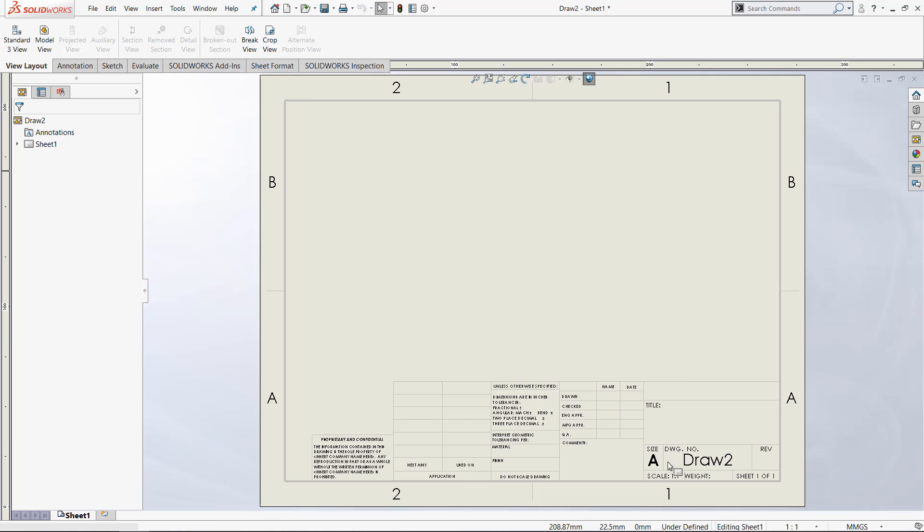Underneath that, weight, sheet number, and you can add specific appearances and specific information like that. So the sheet format is formatting the things that you actually see in your drawing.